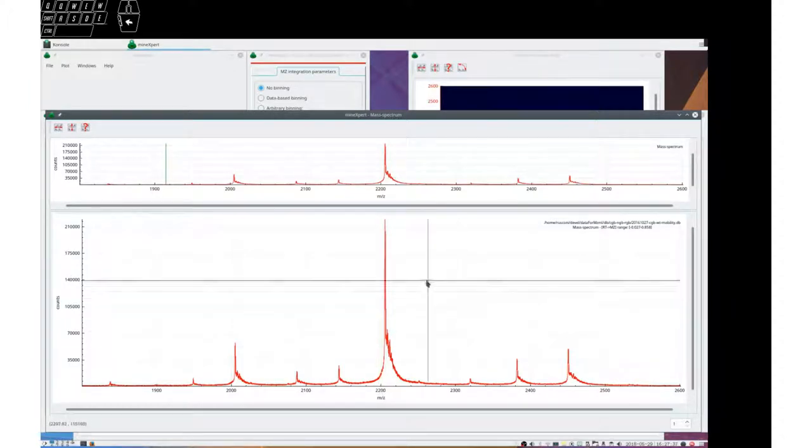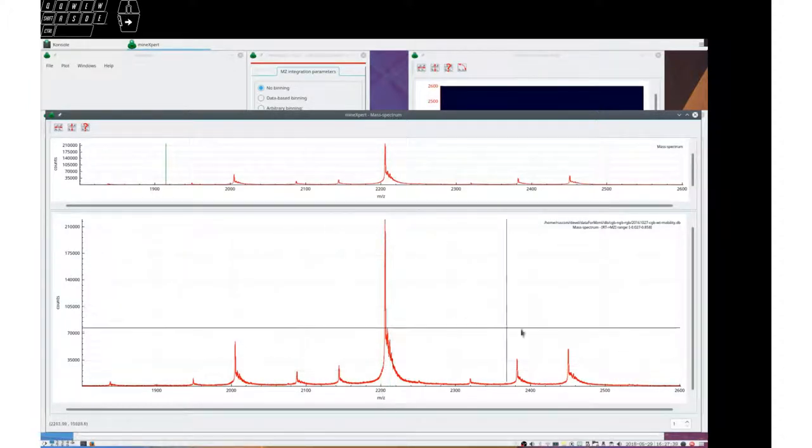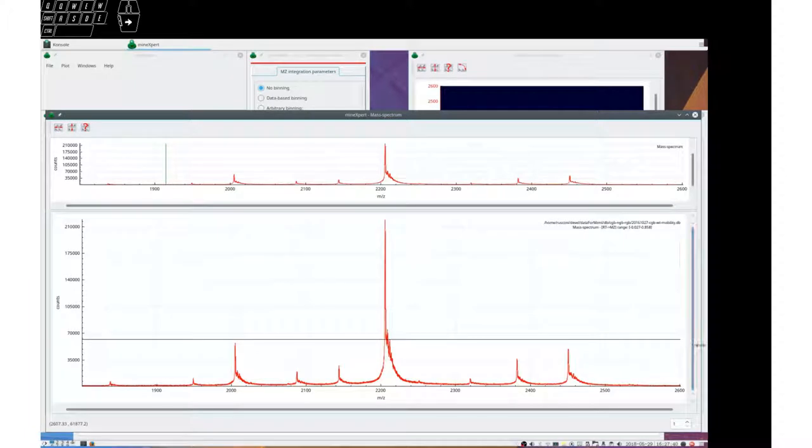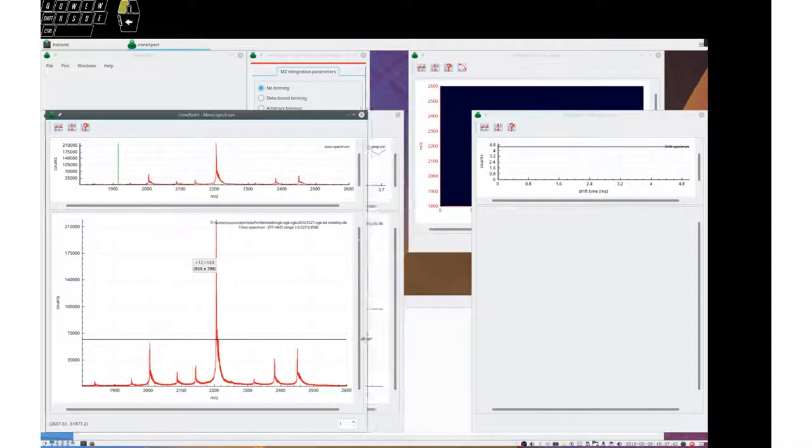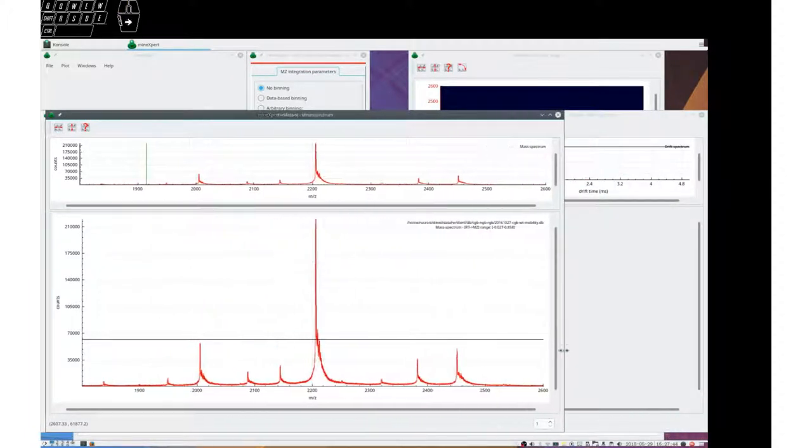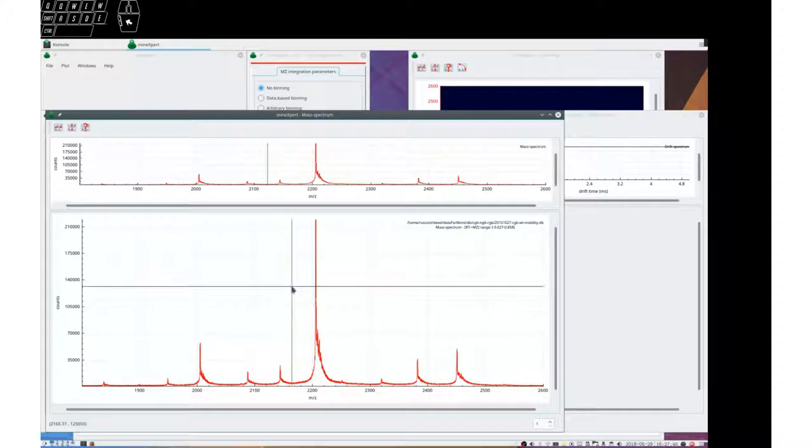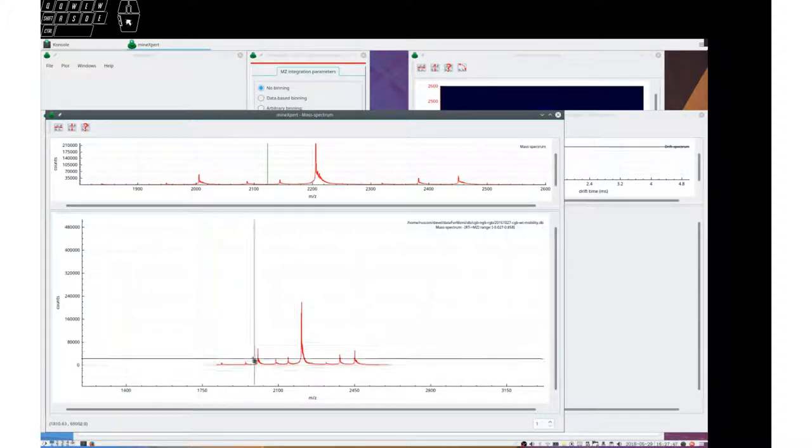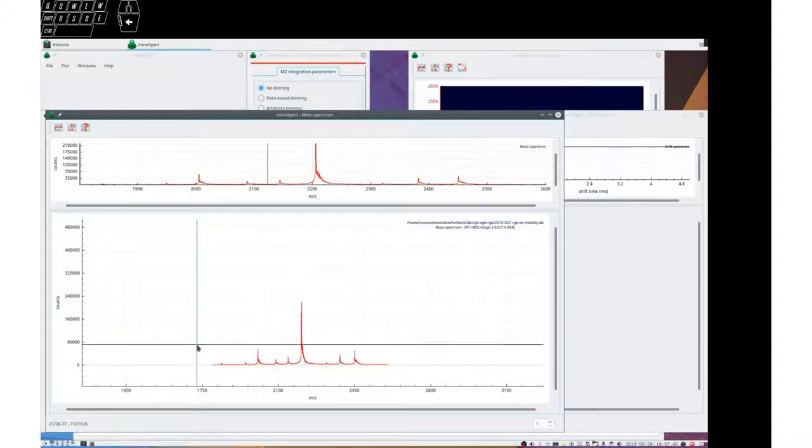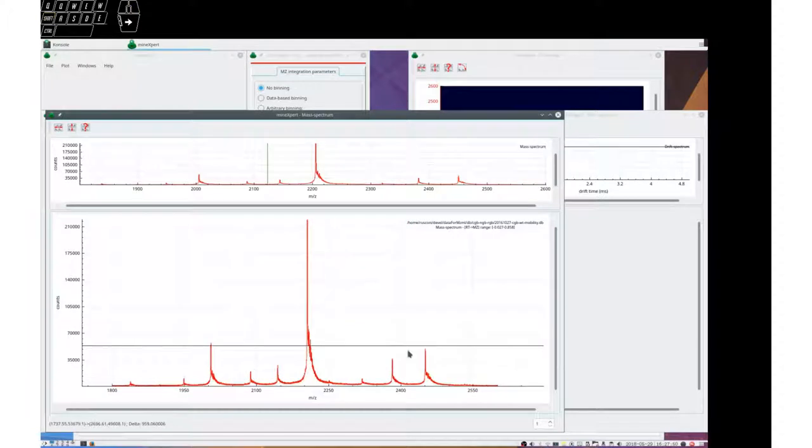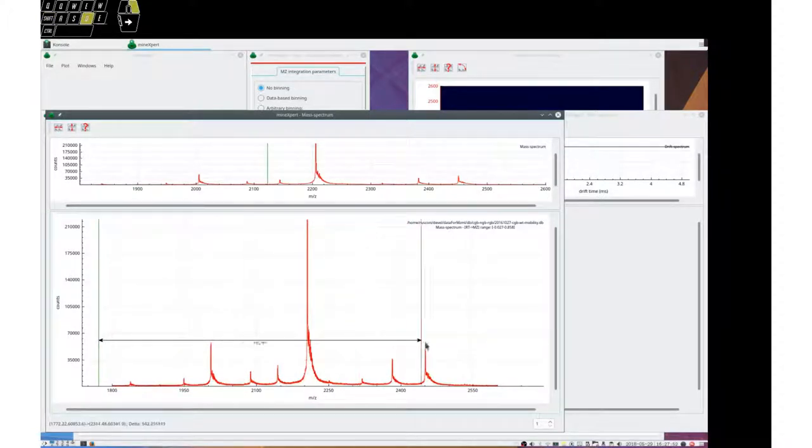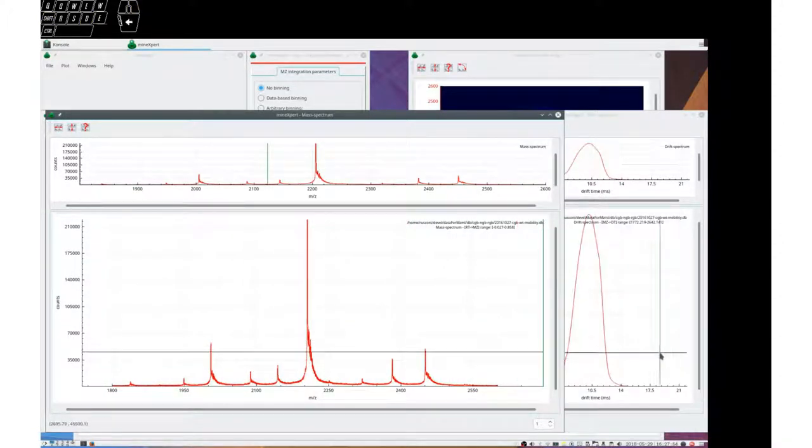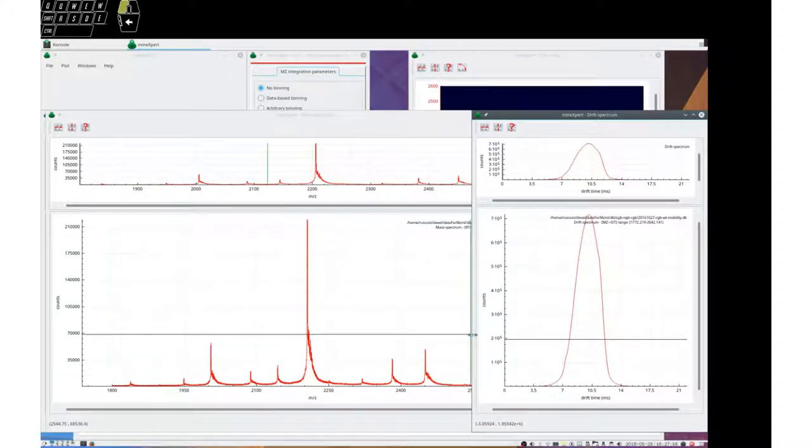Note that all these ways to move in and to navigate the data is totally identical in any of the widgets. For example, if I integrate this to a drift spectrum, we would see exactly the same logic.